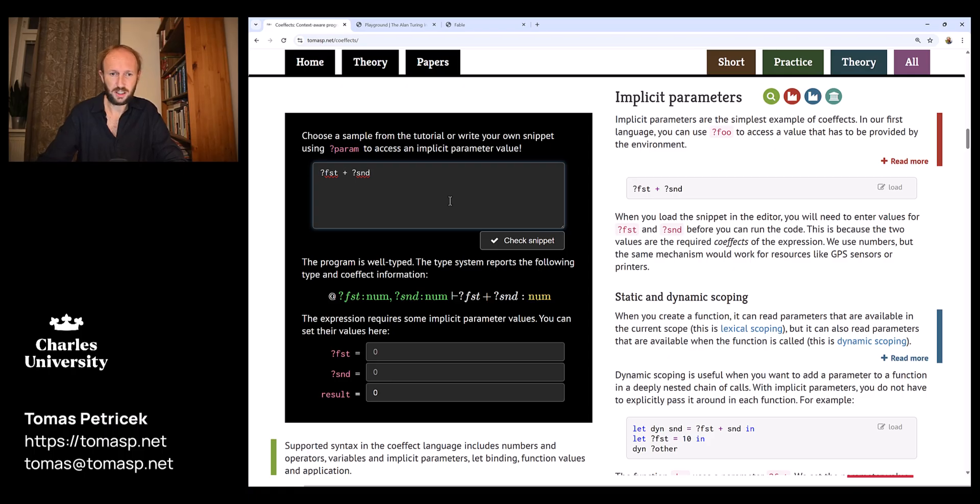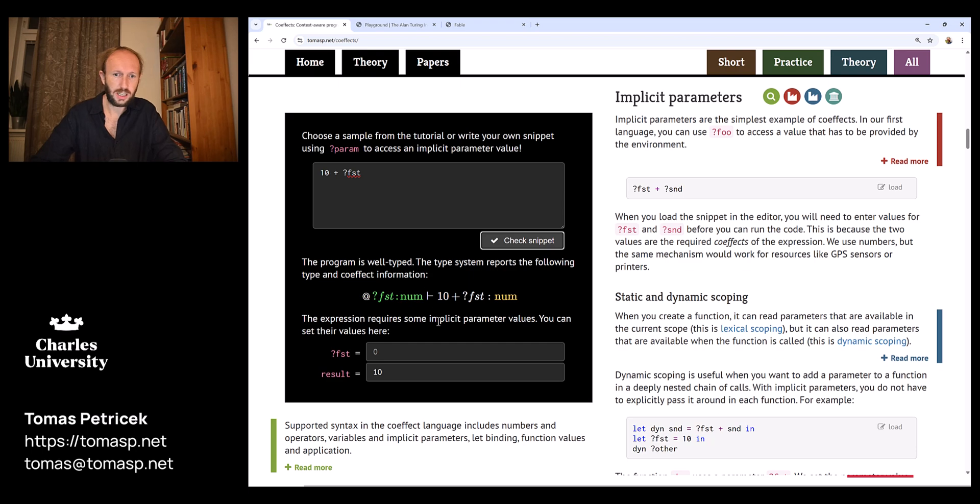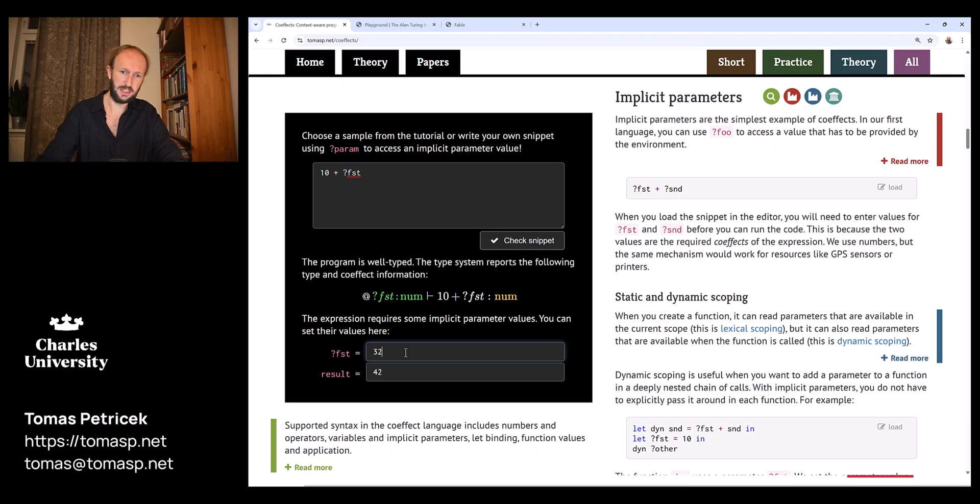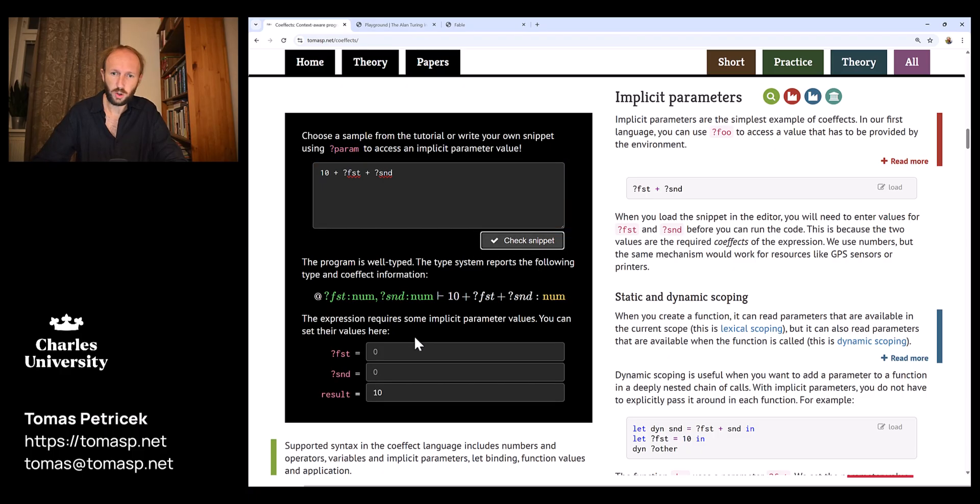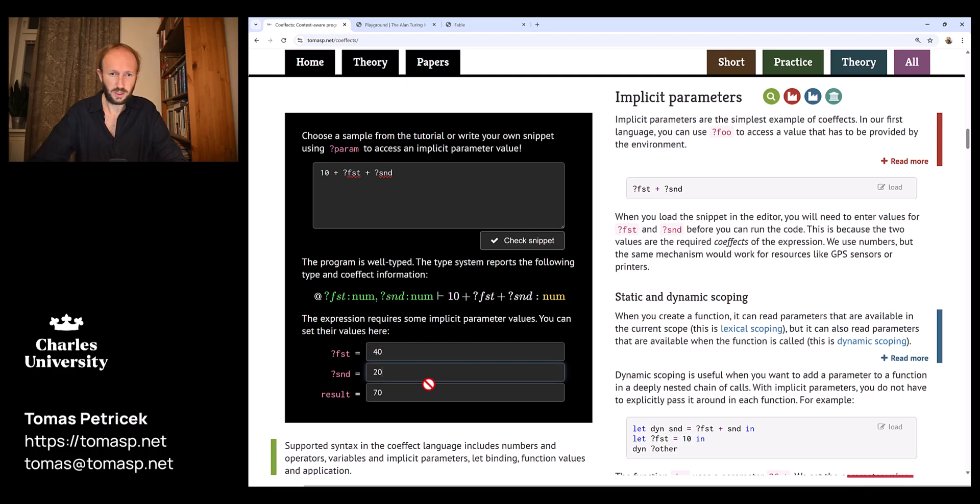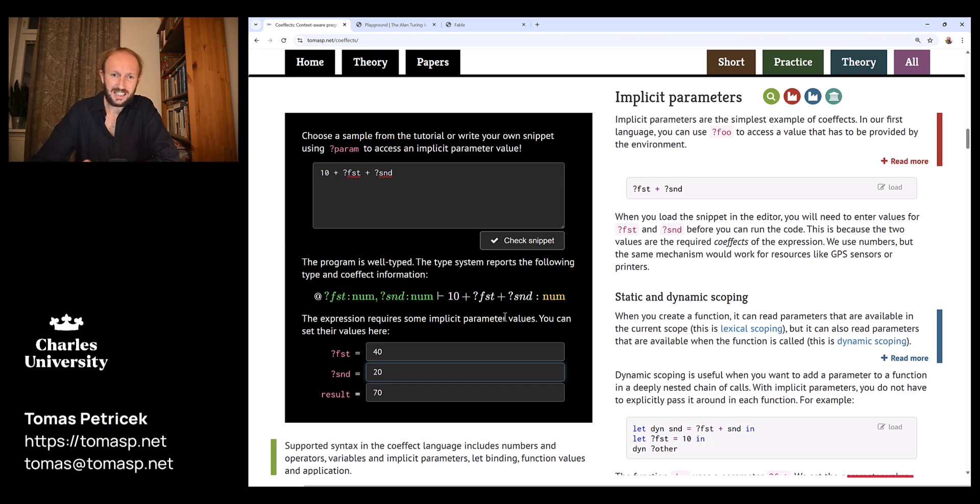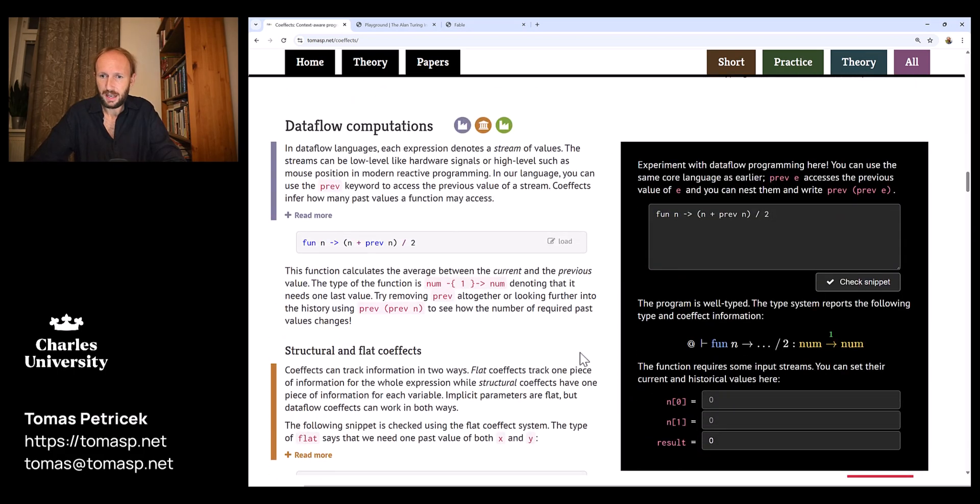If I say 10 plus first for example and I say check snippet, this type checks this code and it infers that it's some sort of code that will produce a number and it requires an extra argument called FST which is a number. So if I put 32 in here I get 42 as a result. If I add another implicit argument, another context requirement, then I can put in some numbers and it computes the result. What's going on here is there's a tiny implementation of a programming language that you can play with in the web browser.